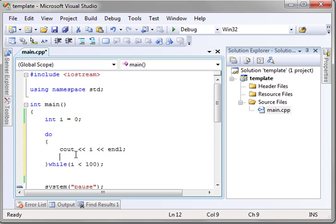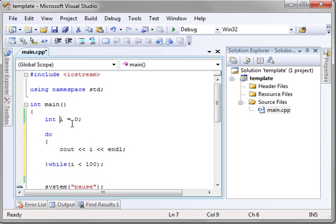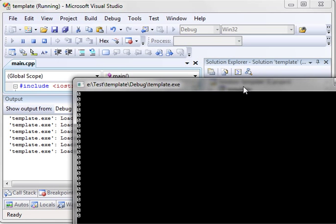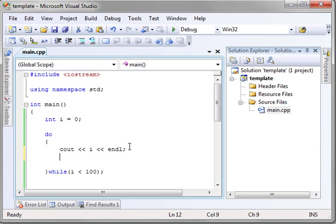Now we have to increment this, otherwise this is just going to loop infinitely, because i will always equal zero. Let's just run this so I can show you. See how we have a bunch of zeros and it's going and going and going. It's because we're not incrementing it. That's a common mistake with loops.